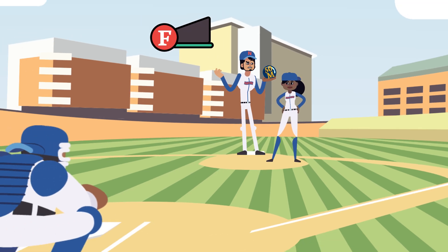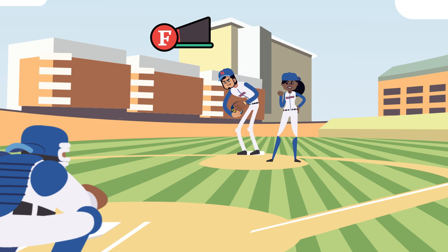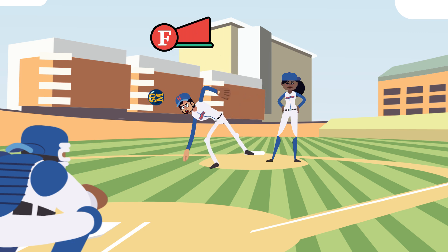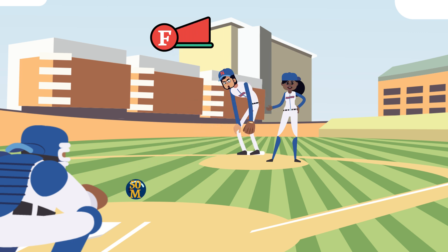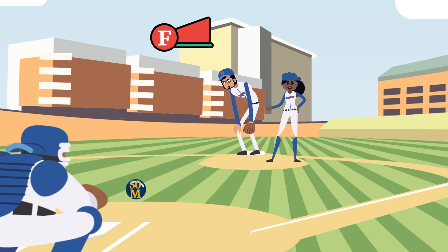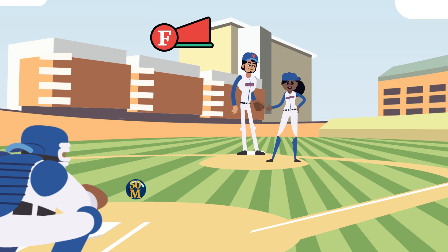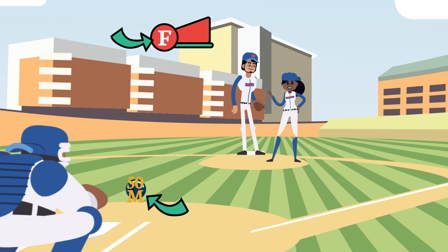Whatever — let that force rip, same as before. The bowling ball didn't go as far. Its acceleration dropped, even though the same force was applied to it. Same force, but 50 times the mass — the acceleration drops a lot.